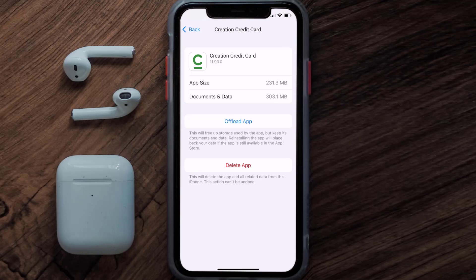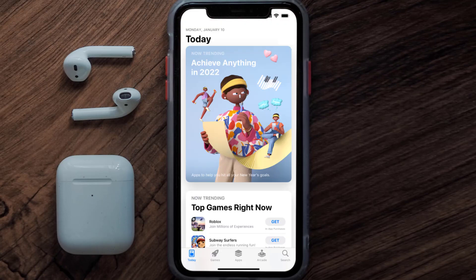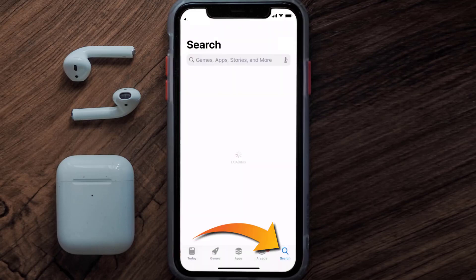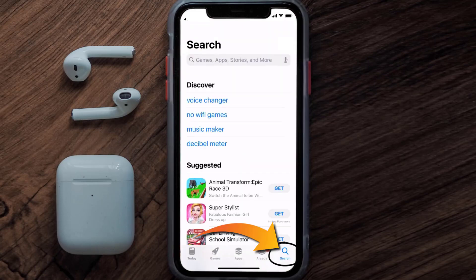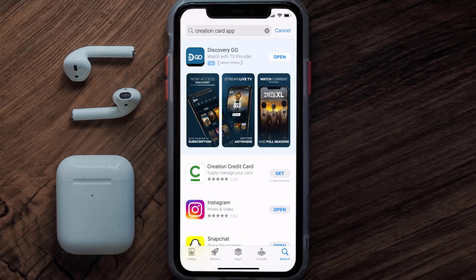But if it doesn't, you need to completely reinstall the app. Follow the on-screen instructions to navigate to the app page, then tap on Delete App to uninstall it from your device. Once uninstalled, open up the App Store and search for the Creation Card app in the search bar.